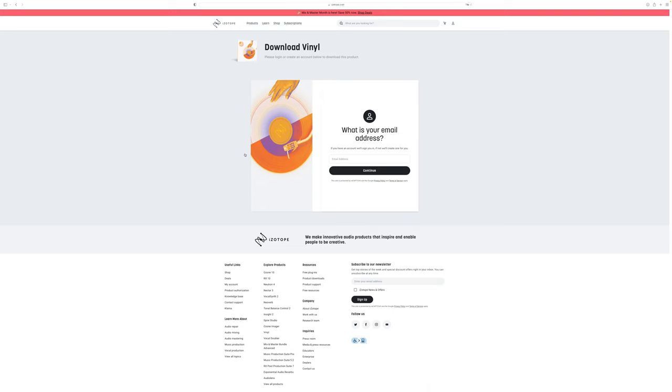And after setting up the account, the download should start automatically and you will get redirected to a new site which houses your serial or registration key. This key is pretty important because we need it later on. So keep that site open.